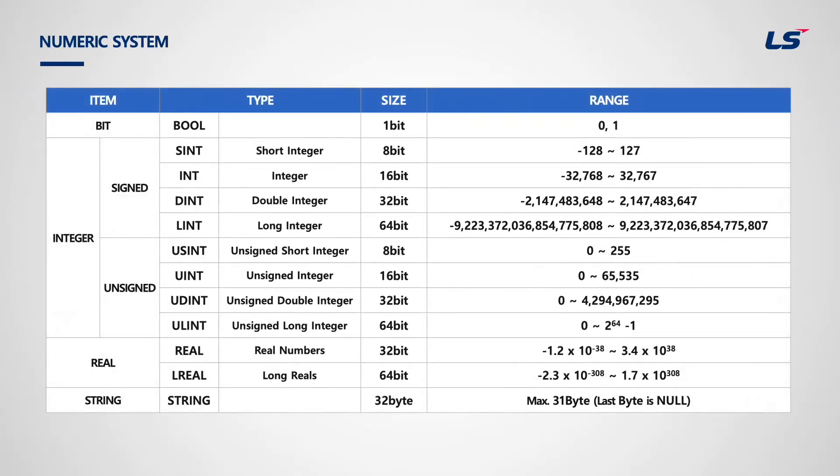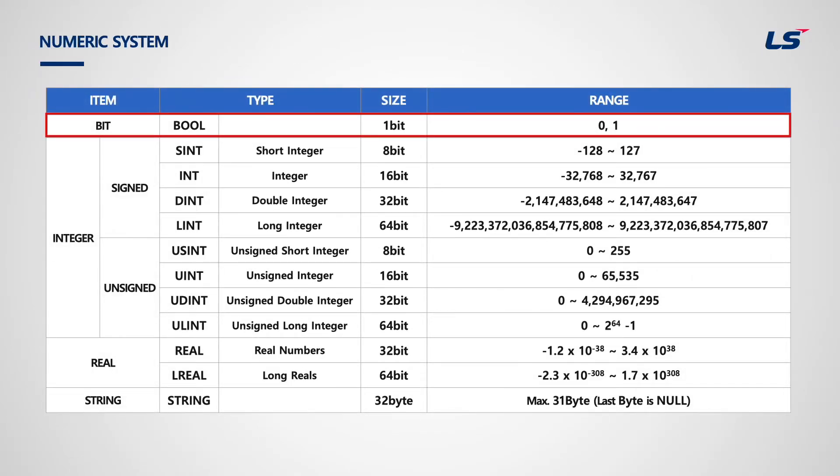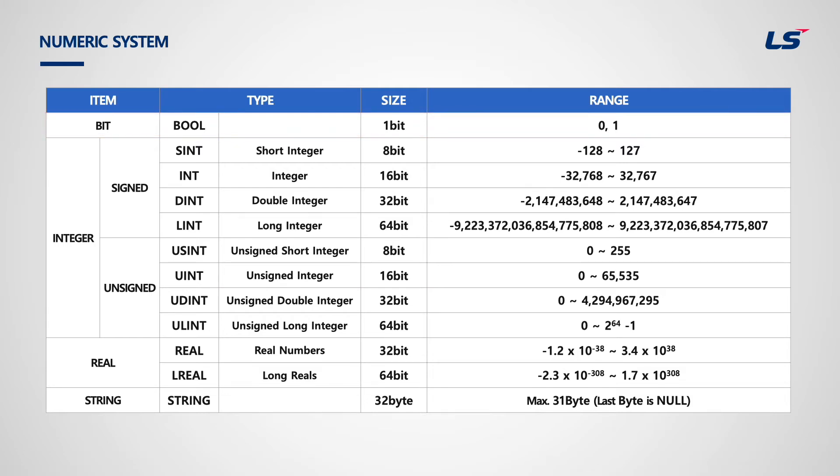Now, we will take a look at data types. First, smallest unit is called bit, also known as bool in data type. It is composed of 0 and 1. If there are several bits gathered together, it could be byte, word, or double word.